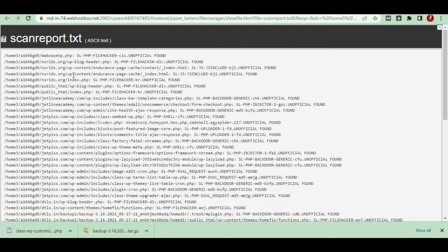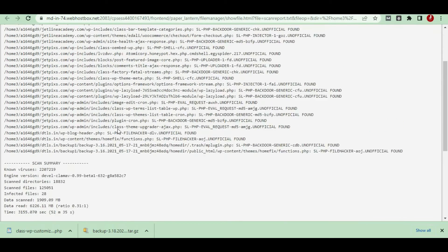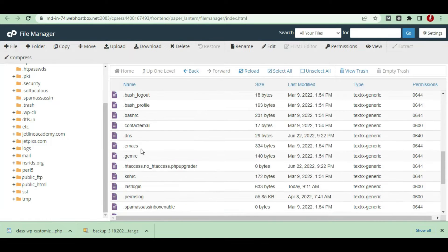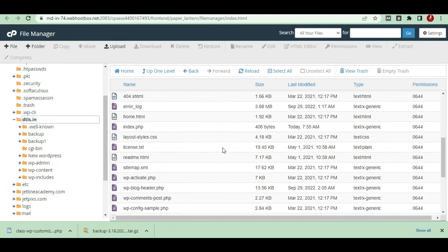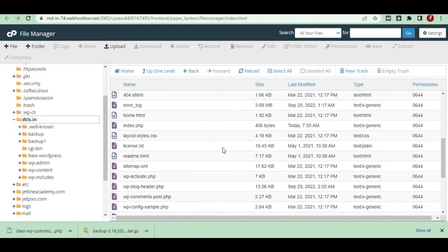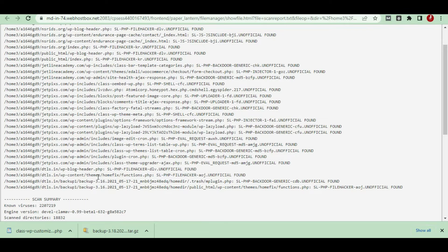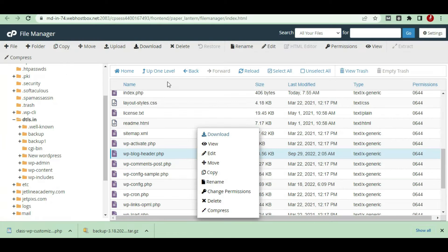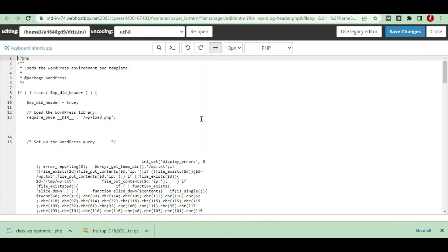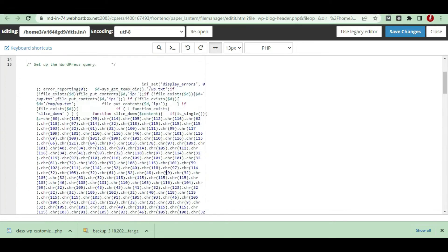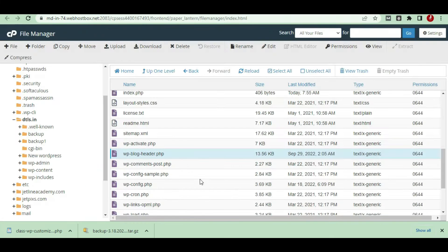I'll go and troubleshoot single files wherever they are. I'm going to the WP blog header — I've already troubleshot this, but I'll check again for any files still infected. I'll take the WP blog header file — it's showing a PHP file with hacker code. I'll open this in edit form and here you can see this is the file which has had virus injected into it.